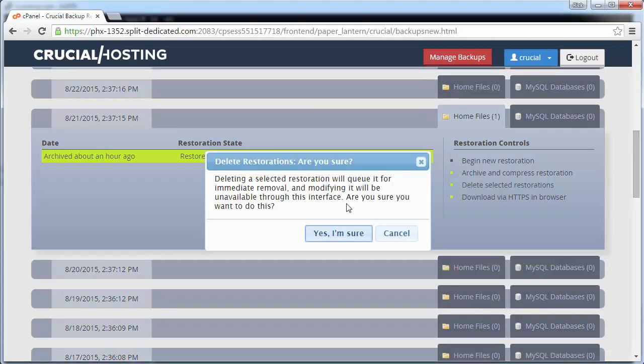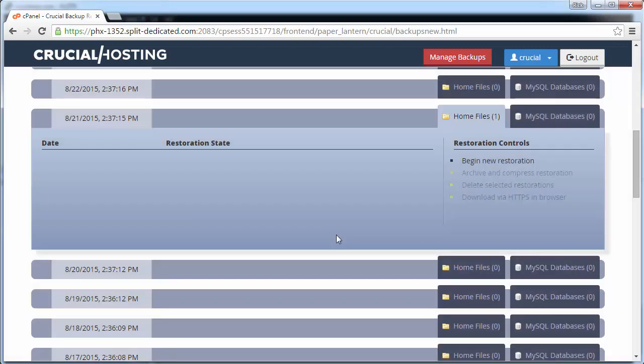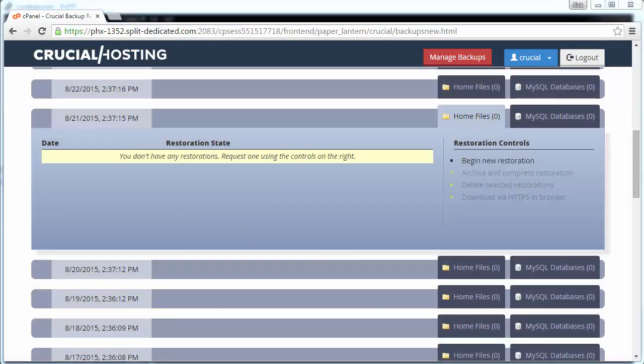We need to confirm. Now this restoration has been cleaned up and has been removed from your interface, but it still exists in the archive form that we created. If we scroll to the top of the page and click on the click to manage archives link, we can see that the archive of this backup restore still exists.